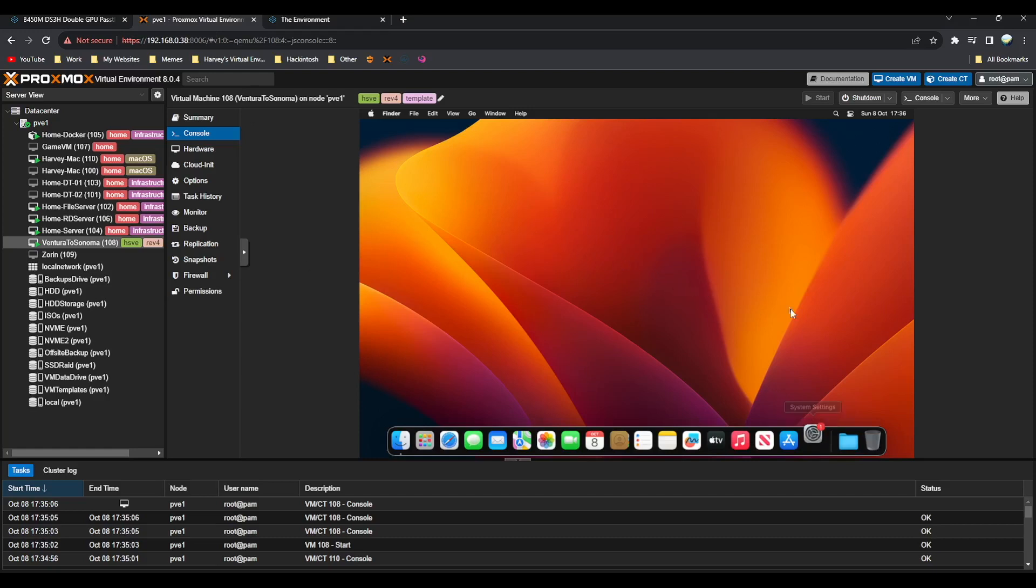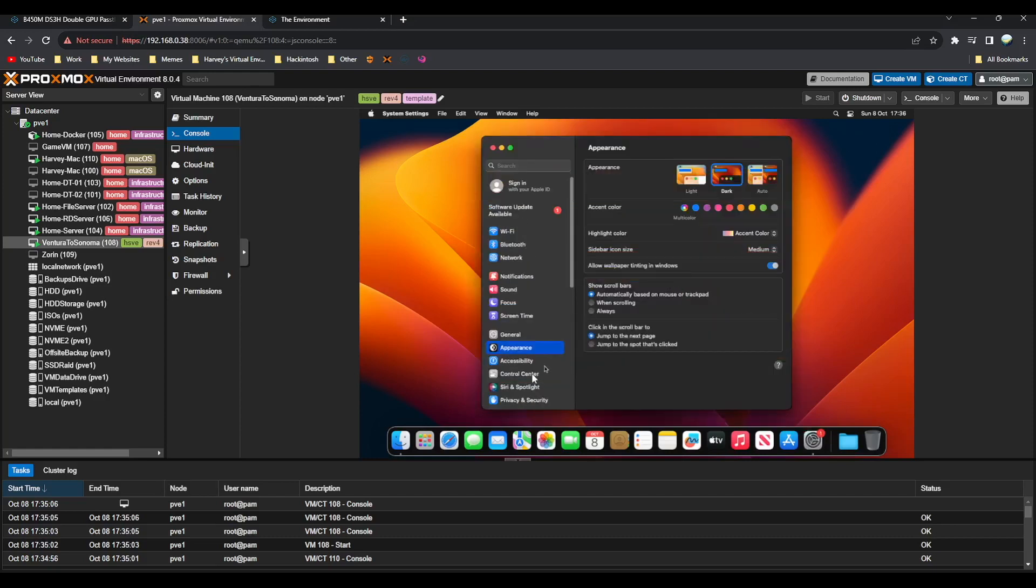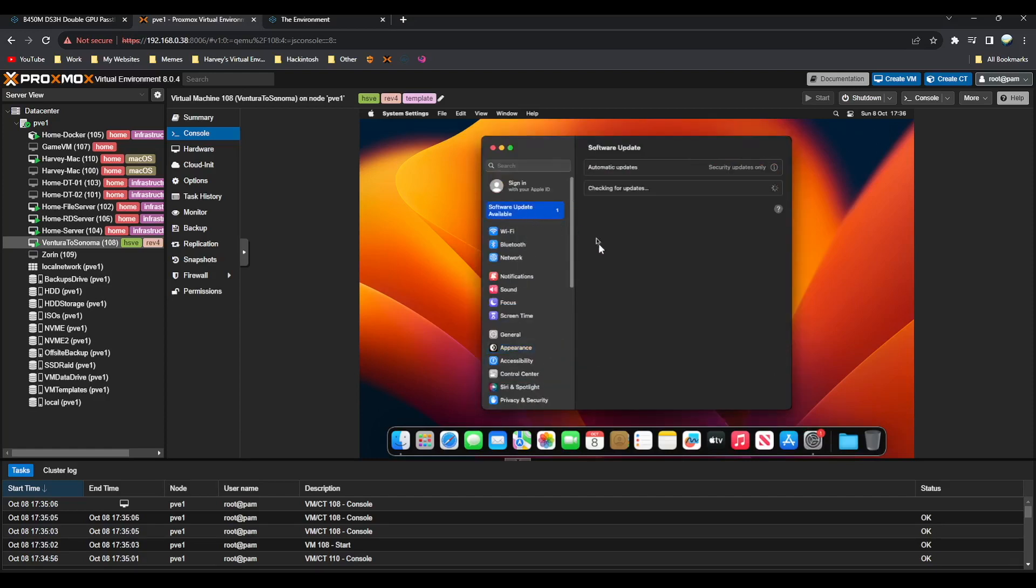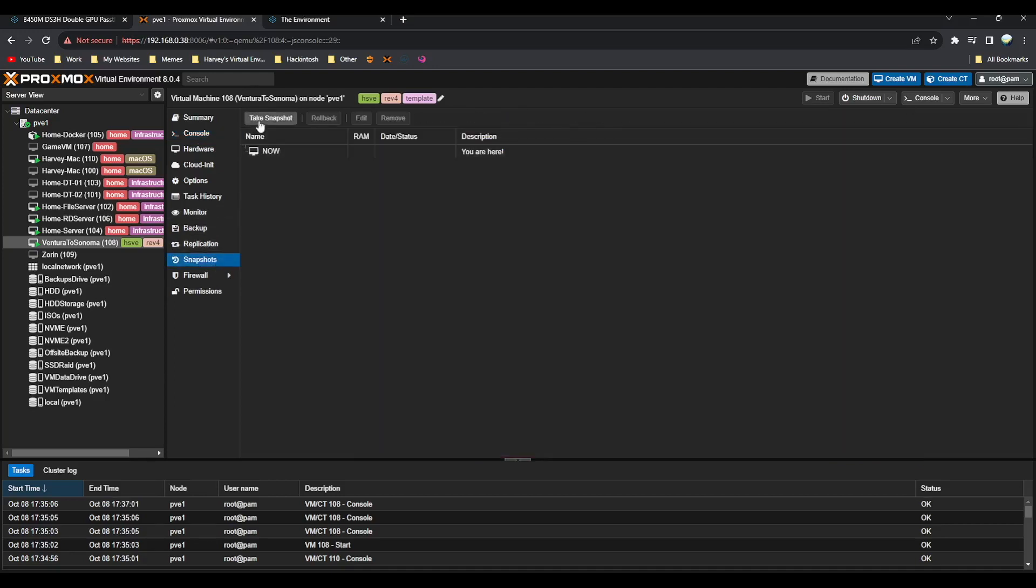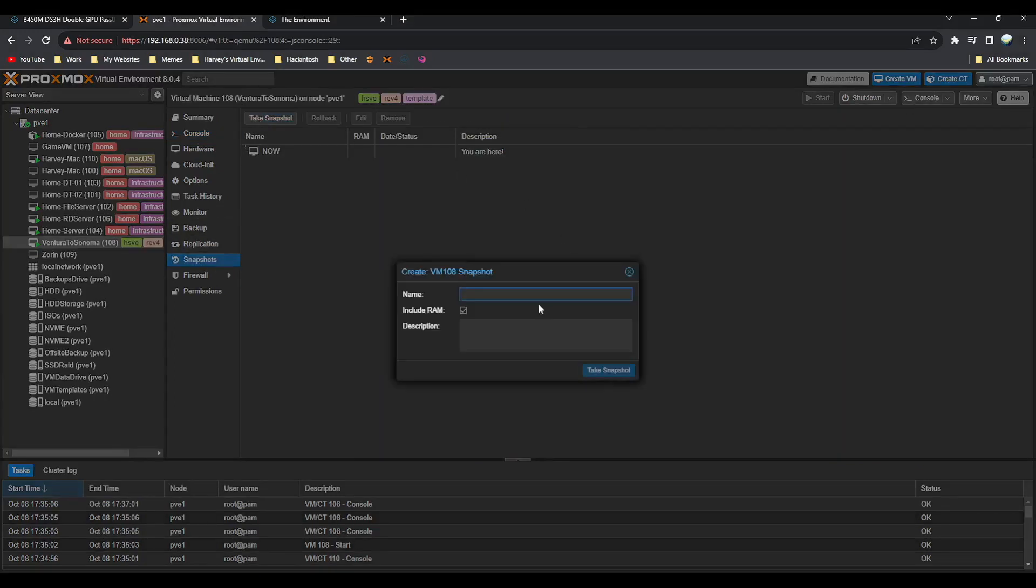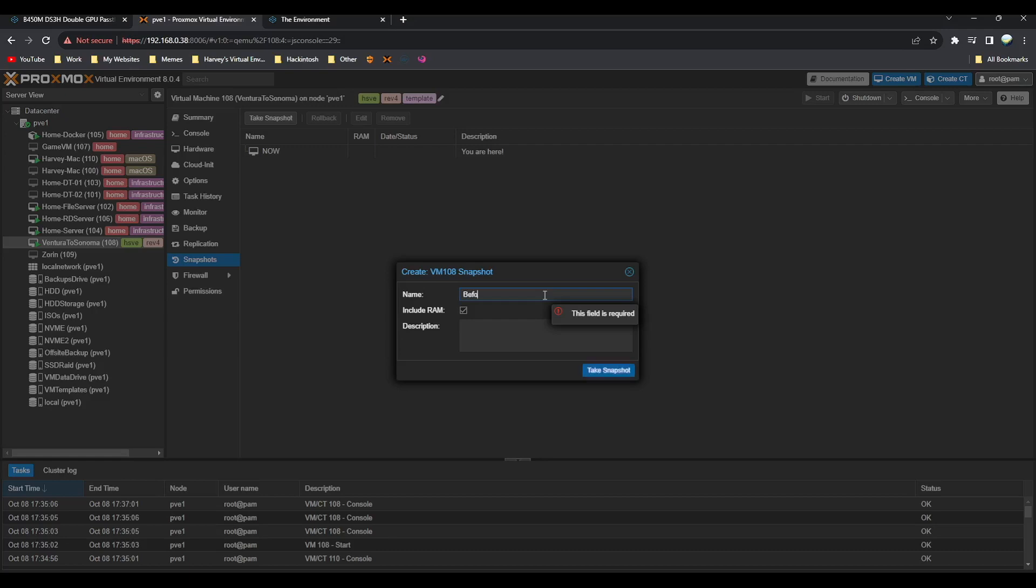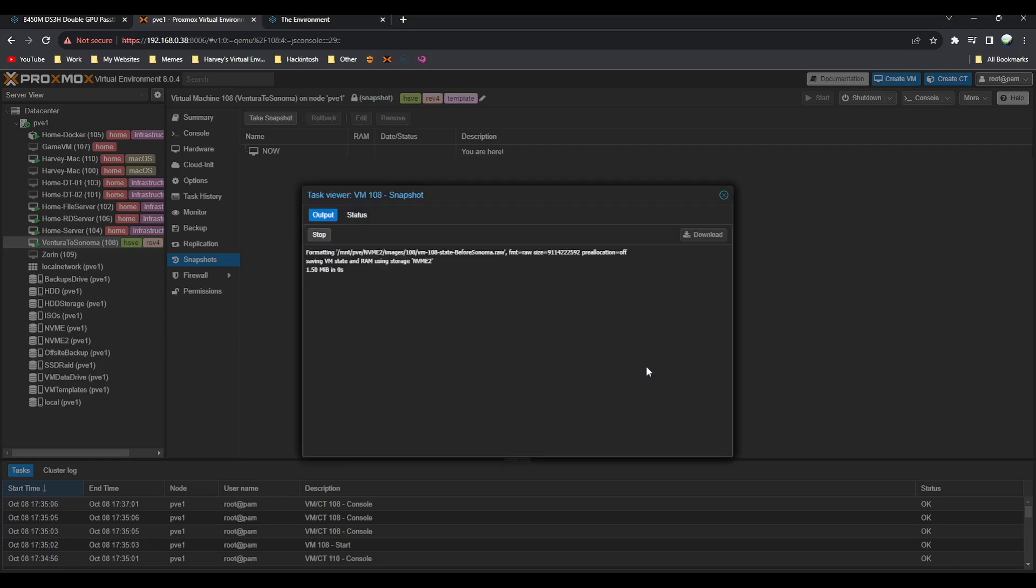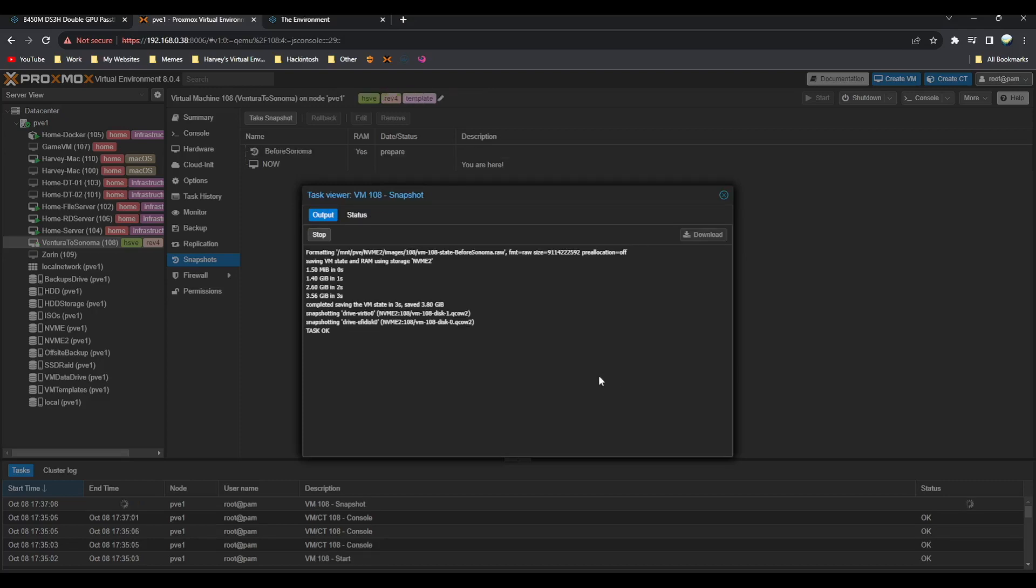Now we're on Ventura here. We can simply go into System Settings and start the software update. While we wait for that to check for updates, if we go to Snapshots, click Take Snapshot, and we'll do it before Sonoma, include the RAM, click Take Snapshot. That'll take a few moments depending on how much RAM you have. I've given this four gigs of RAM. You can see it says Task Okay, which means it's finished.